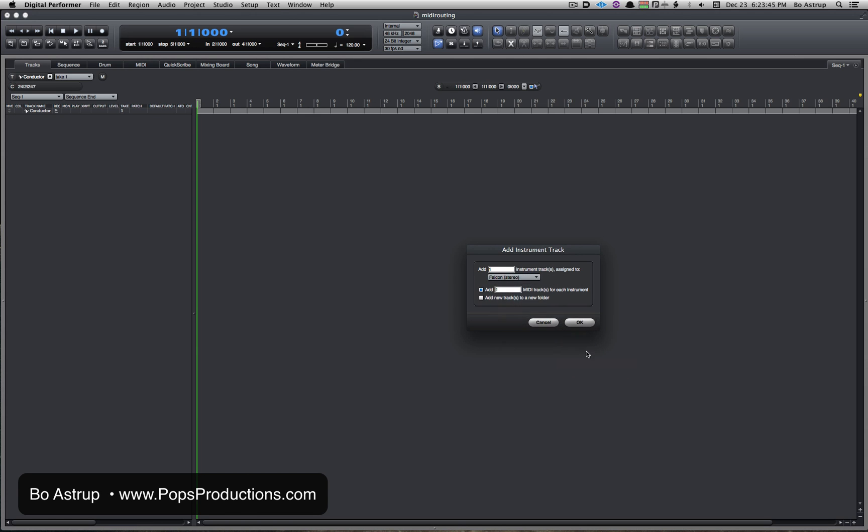And then you can add a number of MIDI tracks for each instrument. Now this is very cool—you can actually have multiple MIDI tracks playing the same instrument.